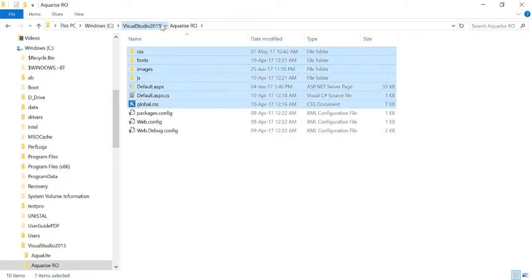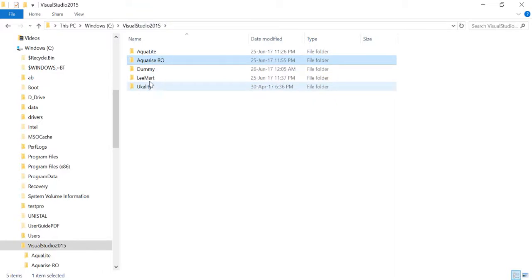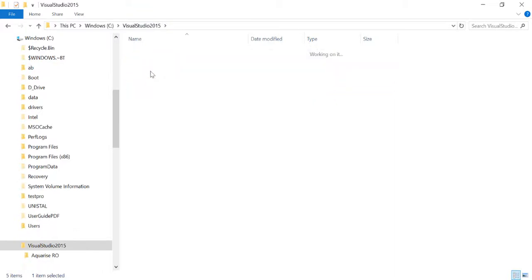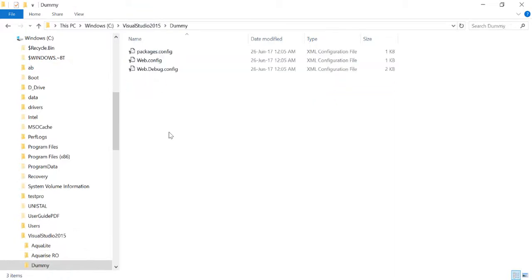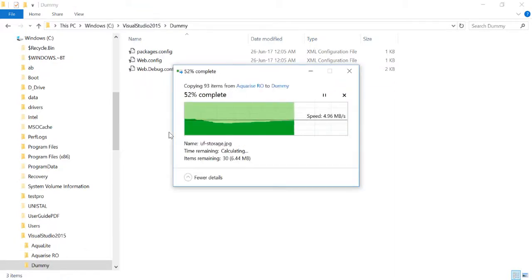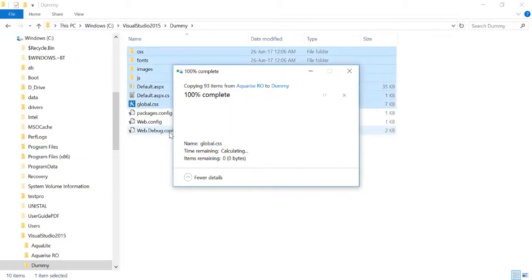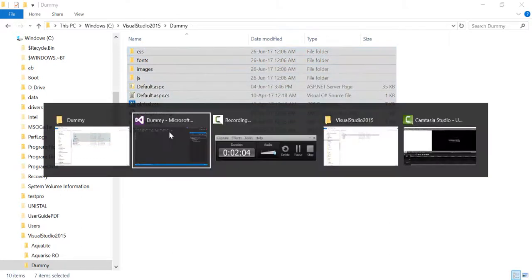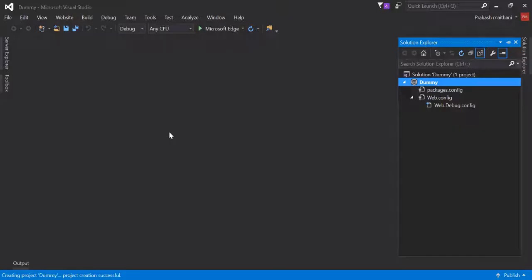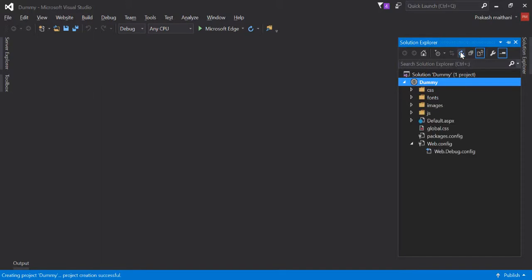I'll copy all these and paste these files in dummy. Once that is completed, I'll go to Visual Studio and refresh my page. Now you can see that all these files are here and the default aspx is also here.